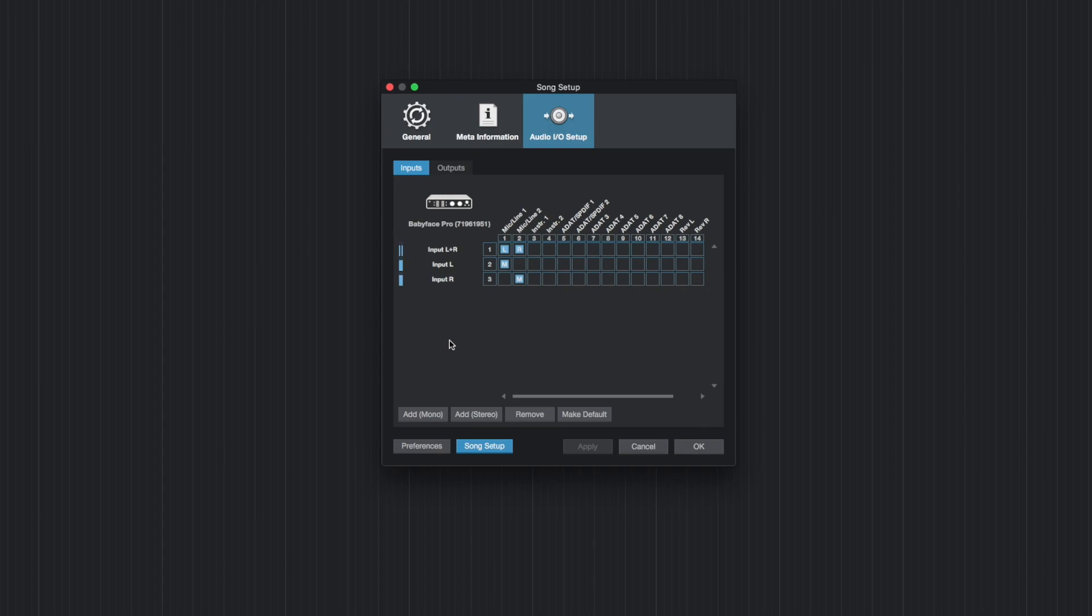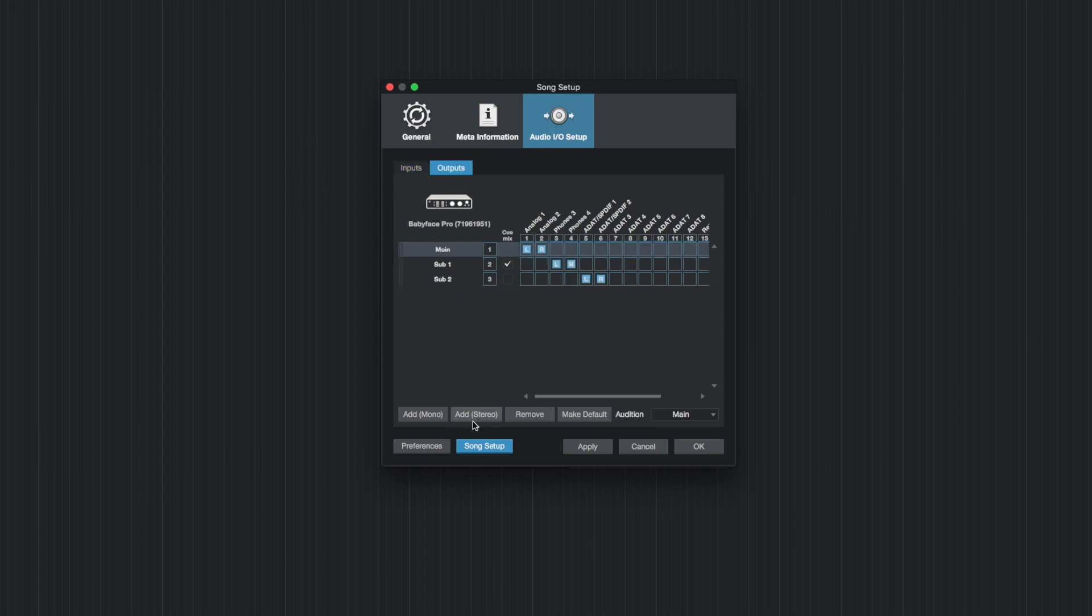All that is left to do now is to add as much channels as you need for recording and playback. Studio One will automatically route the channels in ascending order which you can later change of course.